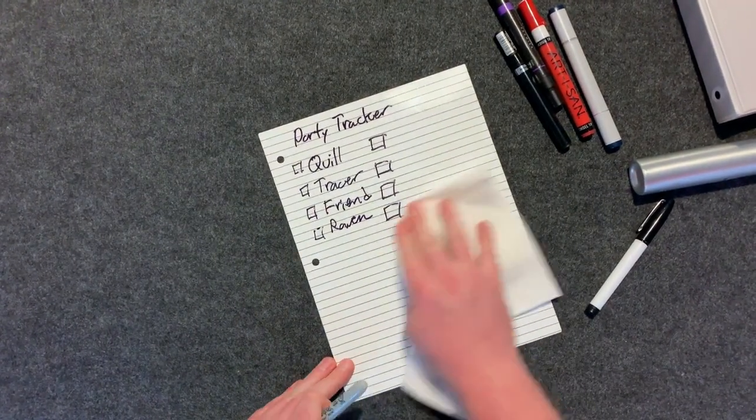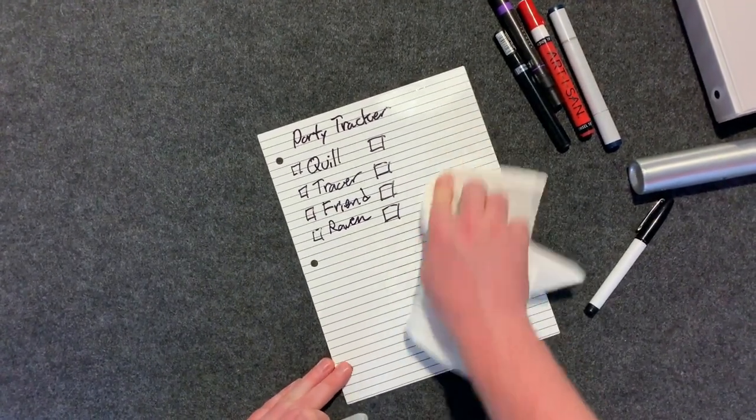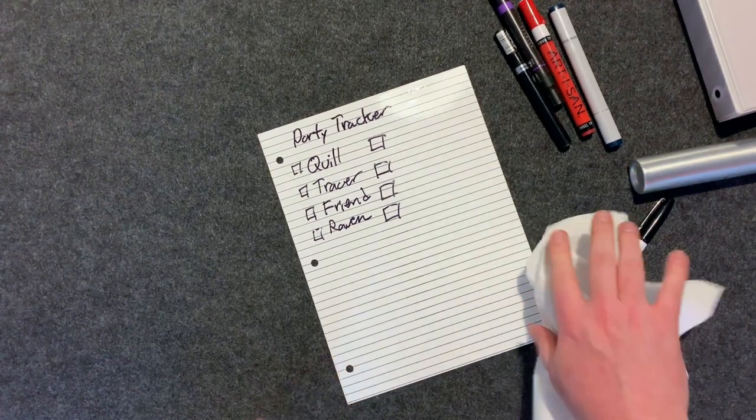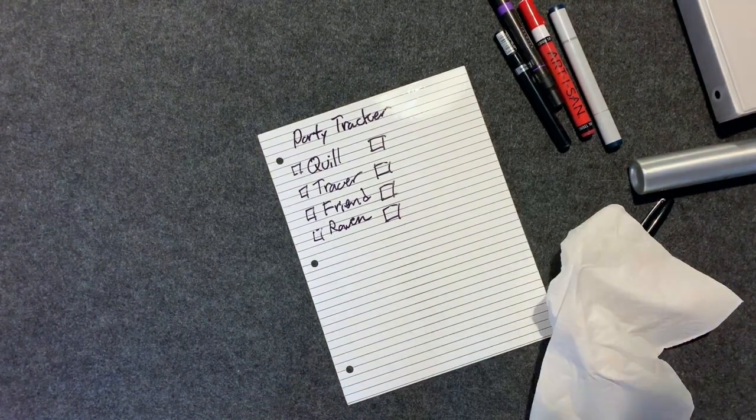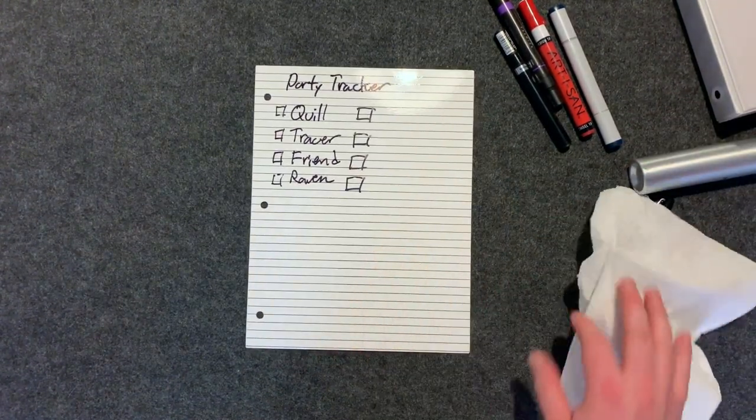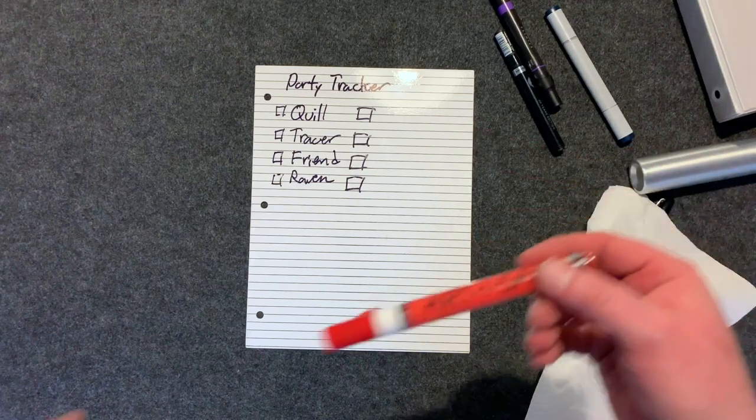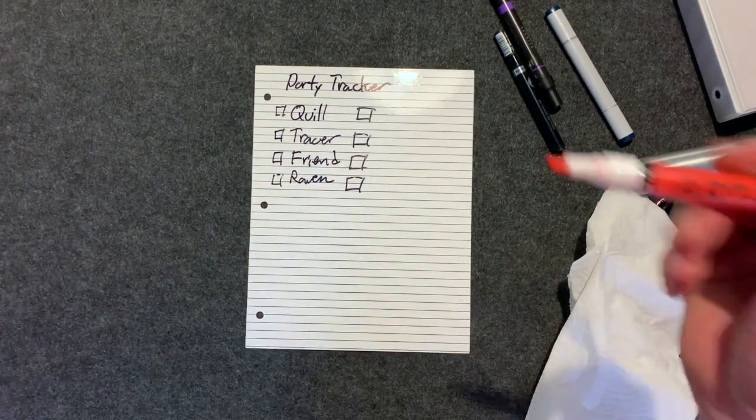Now of course if you put the dry erase over top of the permanent marker right on the lines it's going to want to come off but that is what it is. Pretty cool to be able to do that. Also a variety of markers can be used on it.